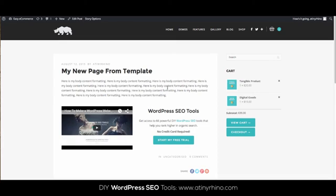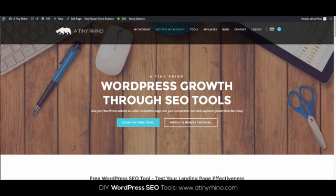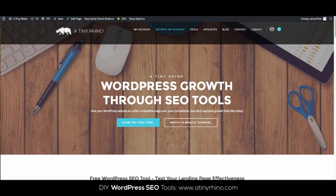Again, remember, if you're looking to drive more organic traffic to your website or capture more leads, increase your conversion rate or find low competition organic keywords, head over to atinyrhino.com to sign up for our do-it-yourself SEO tools for WordPress webmasters.